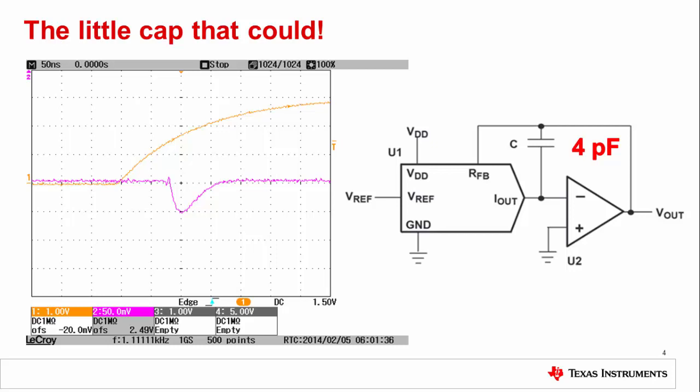By increasing the size of the capacitor, the ringing further attenuates. Keep in mind that a larger capacitor will also reduce the bandwidth of the system, negatively affecting the settling time. The trade-off between overshoot and settling time is up to the designer to explore.